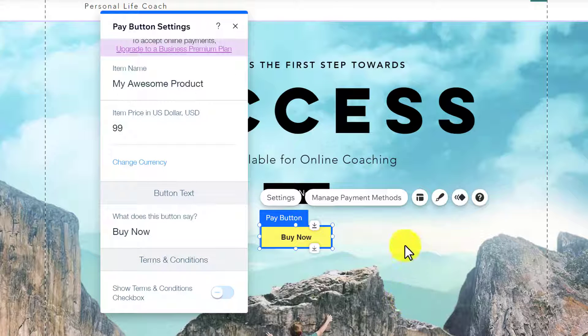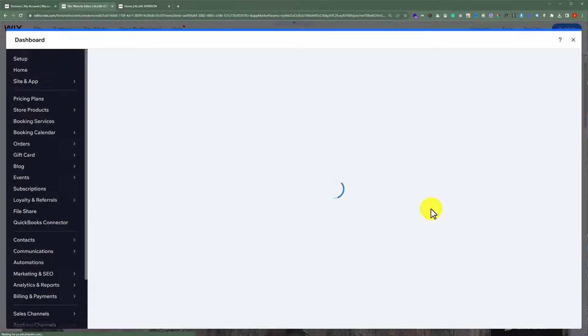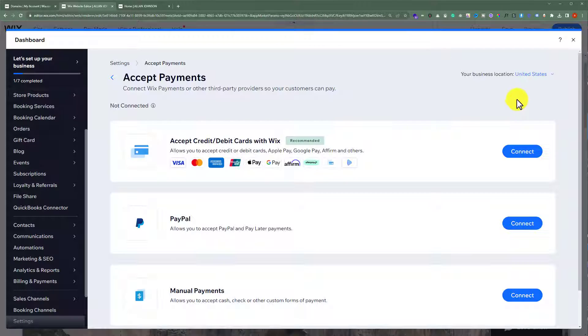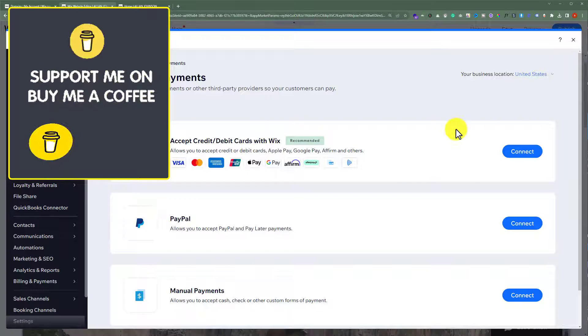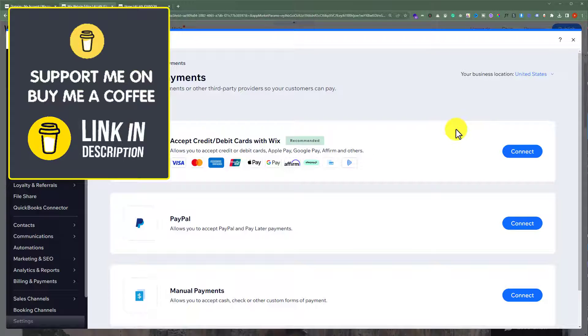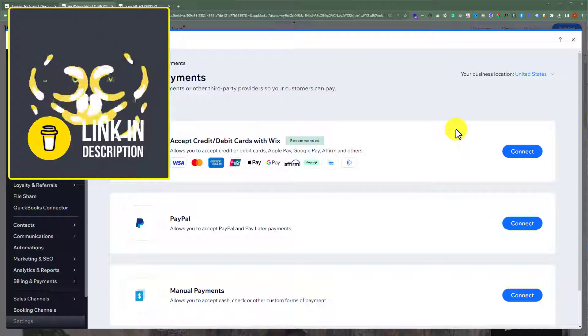After doing the product settings, click on manage payment methods. You can select your location from the top, and then you can add a payment method to your buy now button.